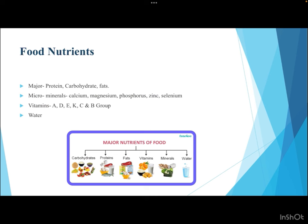Food nutrients can be divided into macronutrients and micronutrients. Major nutrients include proteins, carbohydrates, fats, and water. Micronutrients include minerals such as calcium, magnesium, phosphorus, zinc, and selenium, as well as vitamins — fat-soluble ones A, D, E, and K, and water-soluble ones C and the B group.